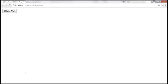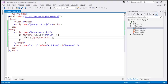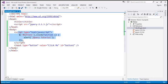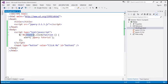That's because by the time the script is executed, this button is not loaded into the browser DOM. So the script is not able to find that button and attach the click event handler to it.